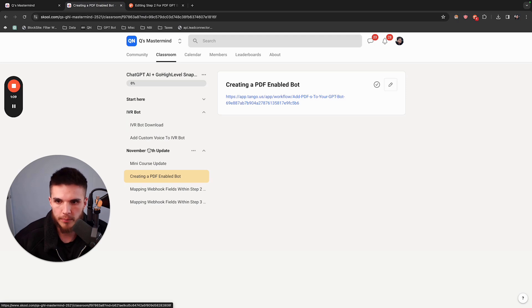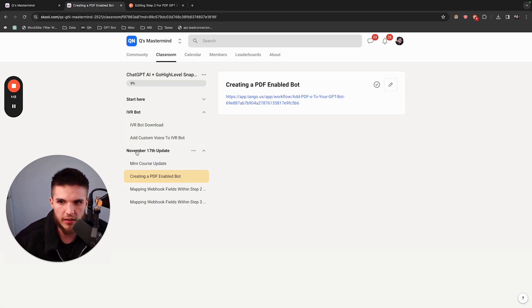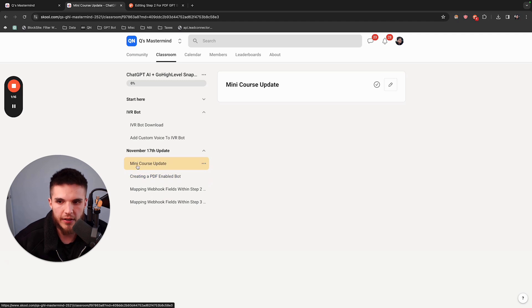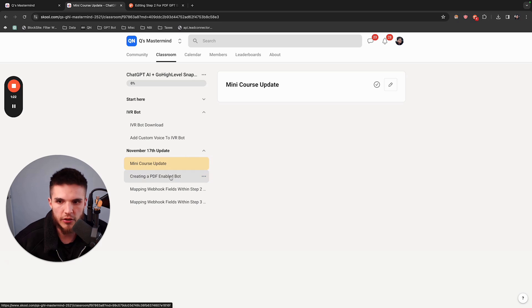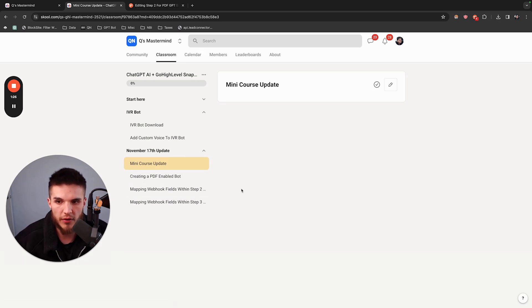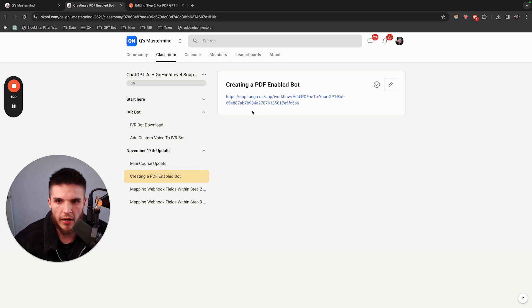You're inside of the course right here, and you'll see it says November 17th update. There is now this video module, which you're watching, called Mini Course Update. Basically, there's three simple things that have changed within the setup to making this work. I've already created the Tango instructions for these, so it makes it super easy for you to follow along.